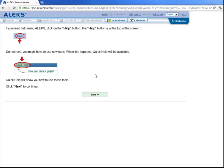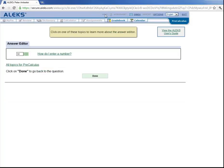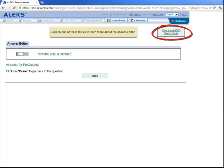Now at any time during assessment or learning, if you ever need help, there's this help button up here on the top that you can click. And over here on the right, there is a link to an ALEKS user guide, which you can always read. And then over here on the left, we see this link, all topics for pre-calculus. So let's click on that.